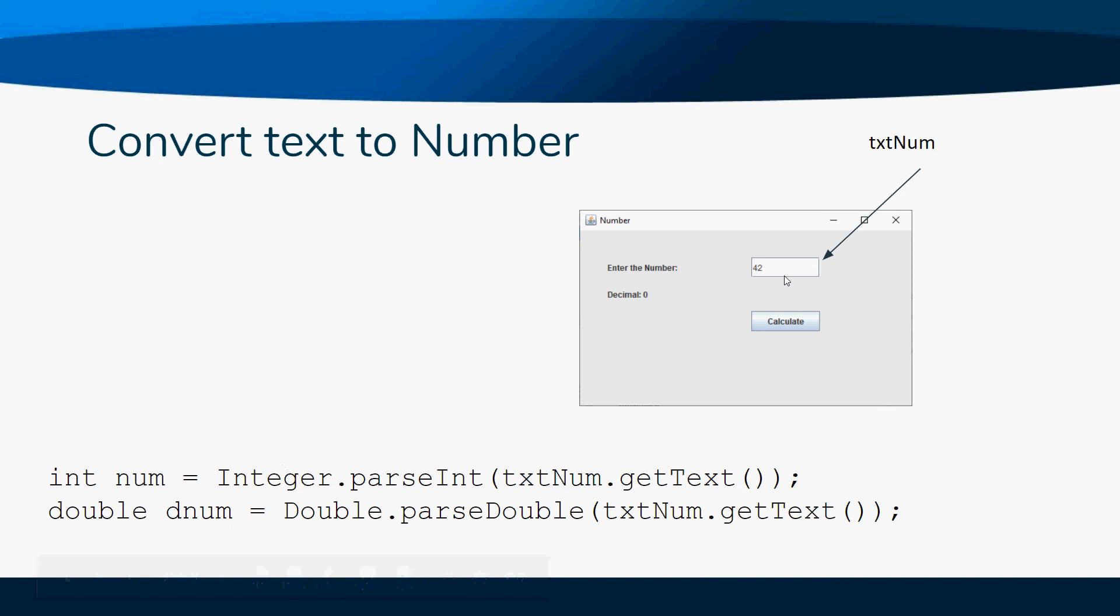You wouldn't want them to get the text at the start of the program because the user hasn't had a chance to enter anything. That would probably be in your calculate button. This will make a lot more sense when you're actually doing it.